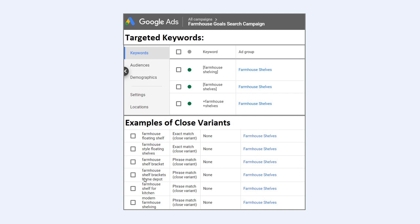A couple of others: farmhouse shelf brackets, farmhouse shelf for kitchen, and then modern farmhouse shelving. The way to use close variants is to understand that Google is going to automatically match a lot of different keywords based on the keywords you're already targeting. So if I'm targeting farmhouse shelves, I don't need to be targeting a lot of these other keywords because they're already going to be matched in my ad group with close variants.